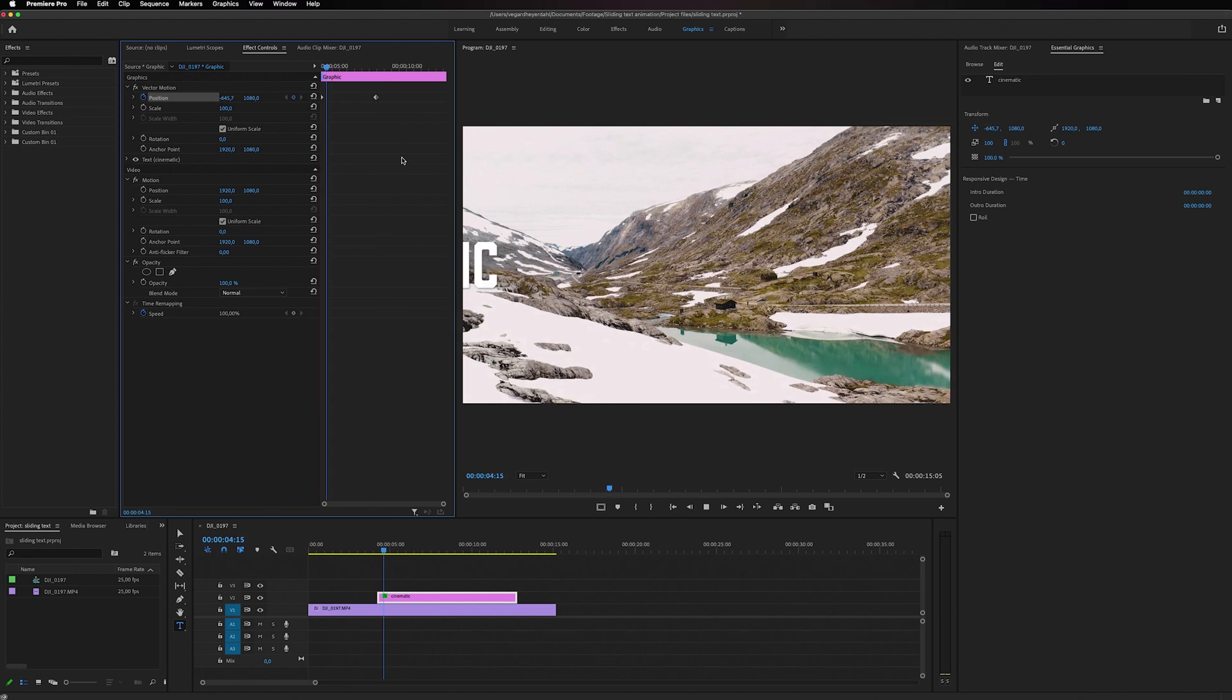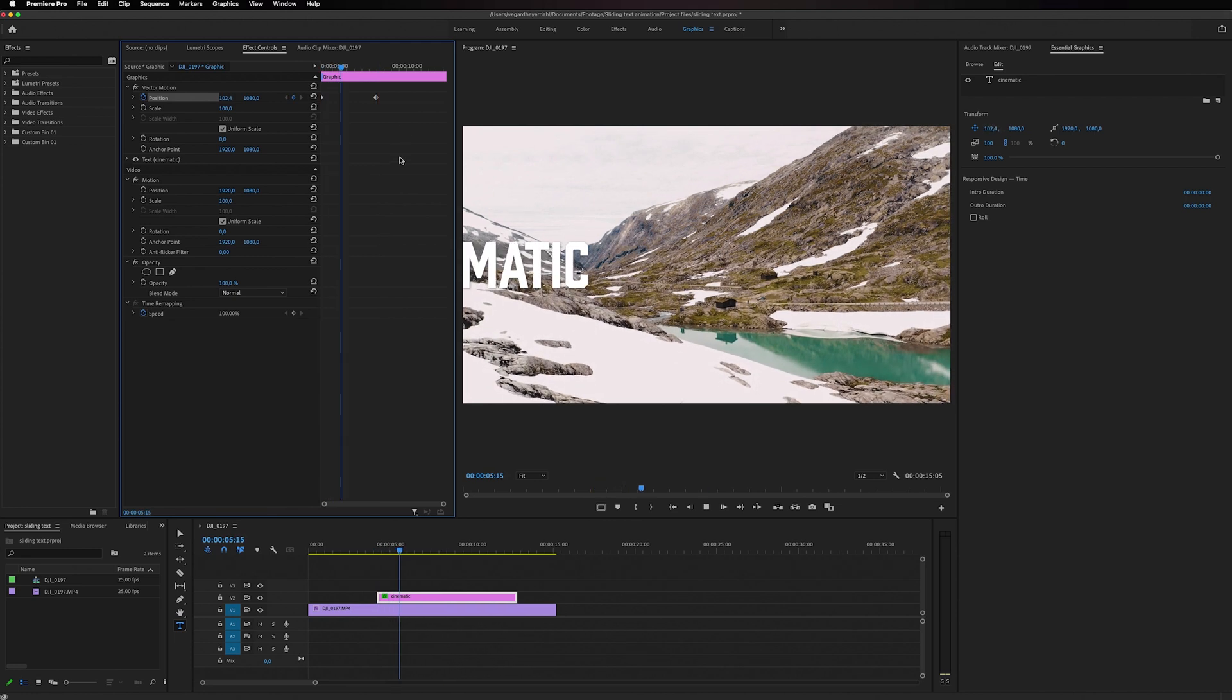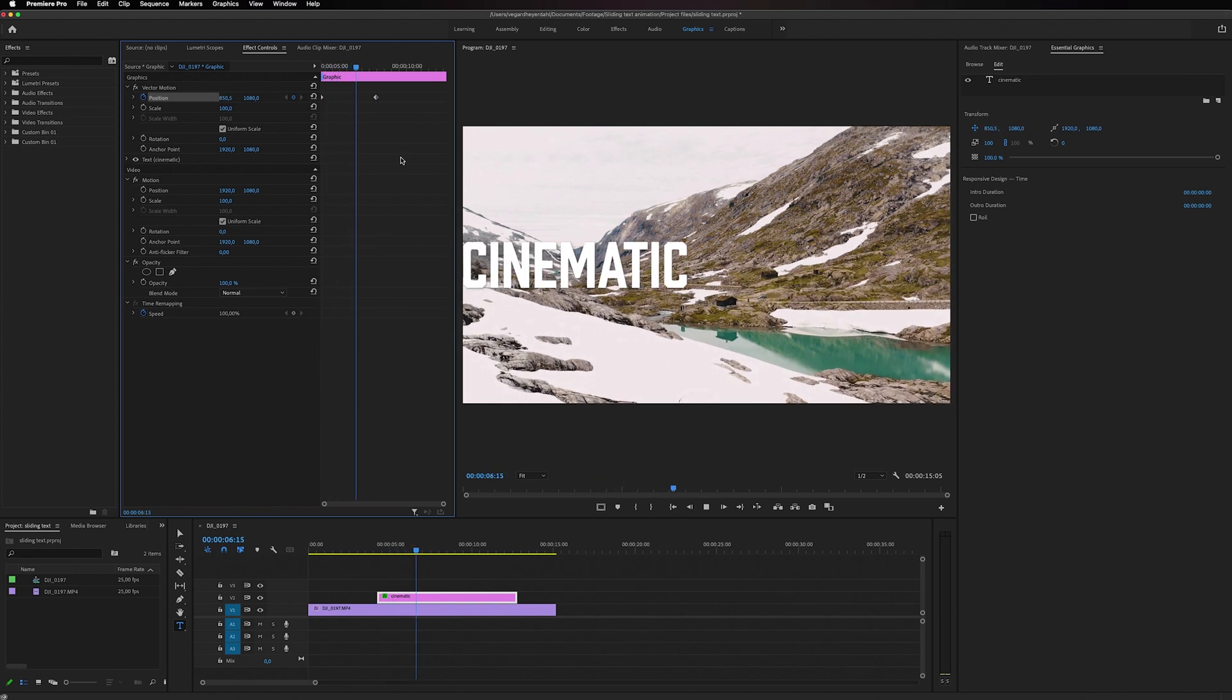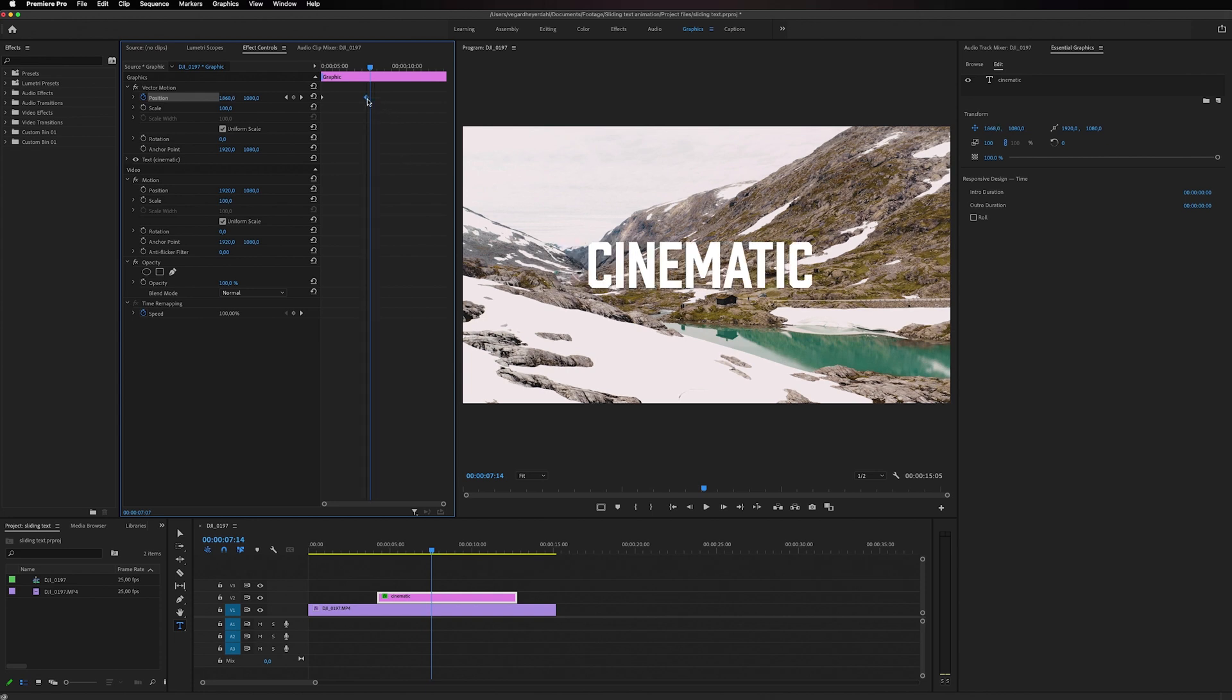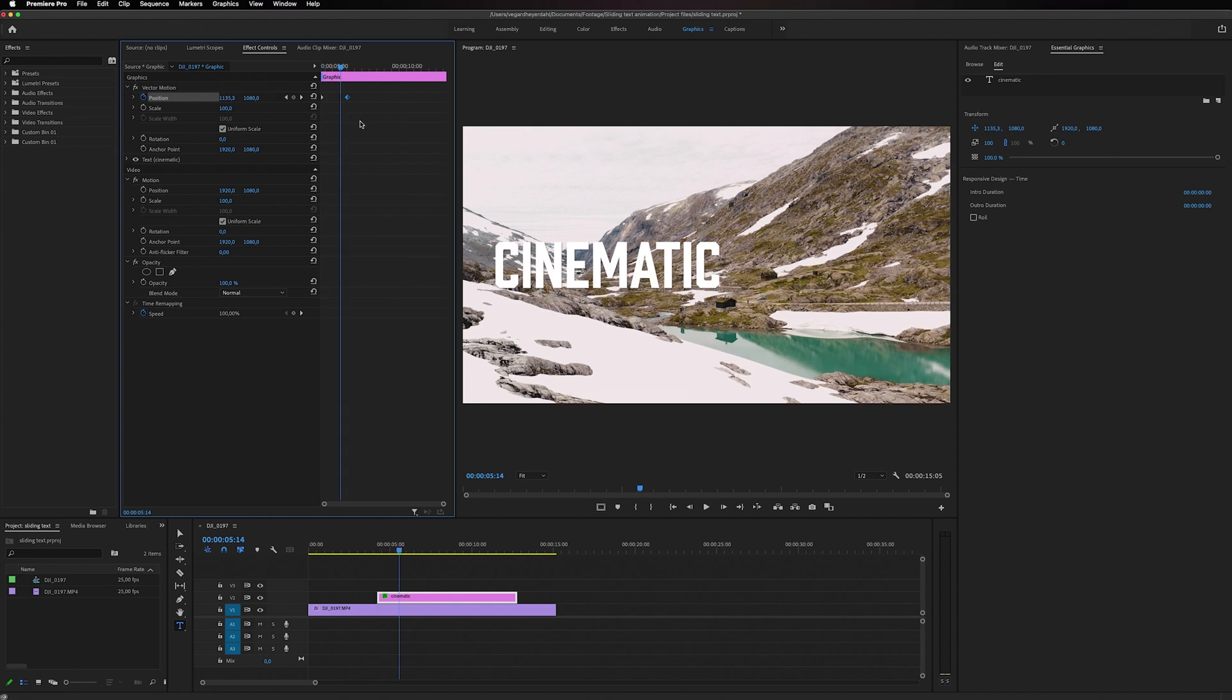And then we have a slow text animation coming onto the screen. You can drag those two keyframes closer to the beginning to make it go faster.